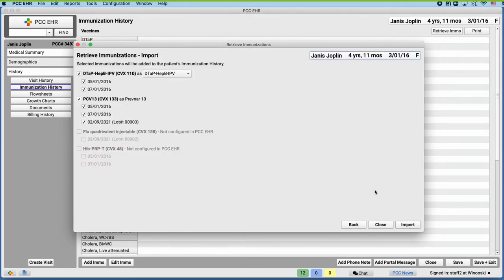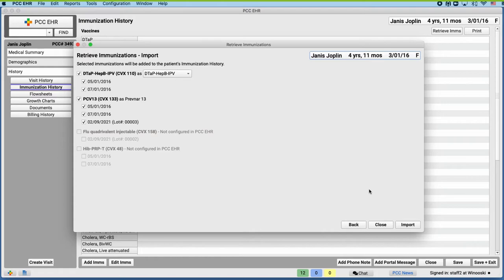All of the dates that were in orange on the last screen now show up here. You can deselect any that you don't want to import. It appears that the registry vaccines are named differently than ours. How do I know if they will import correctly? The import is based on CVX codes.